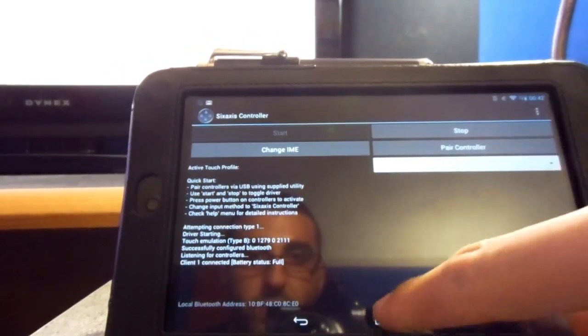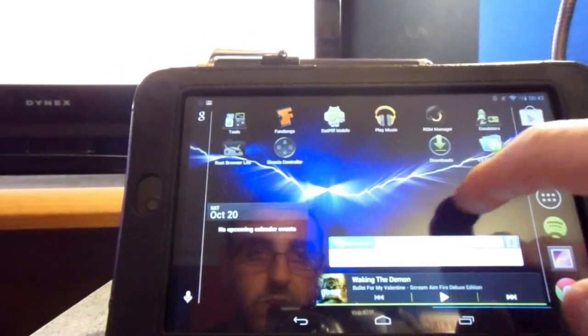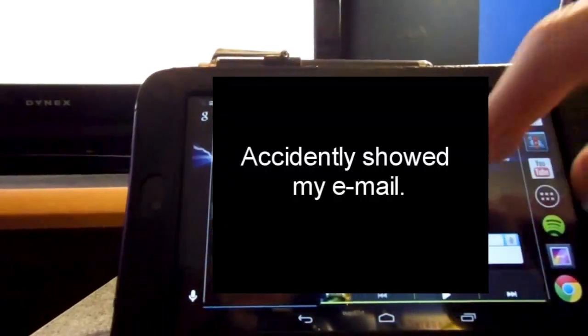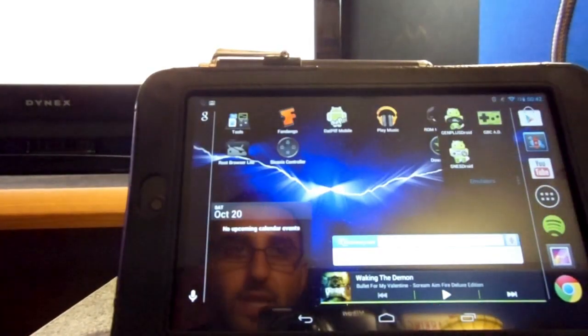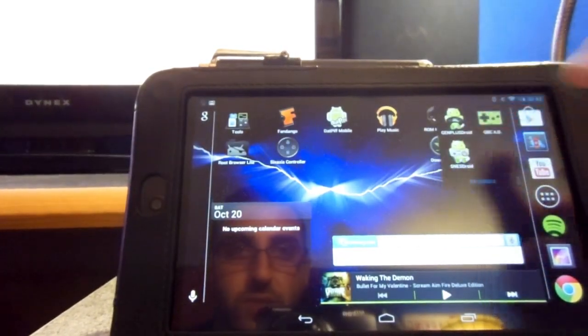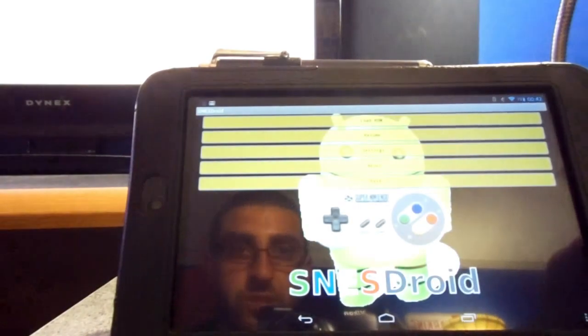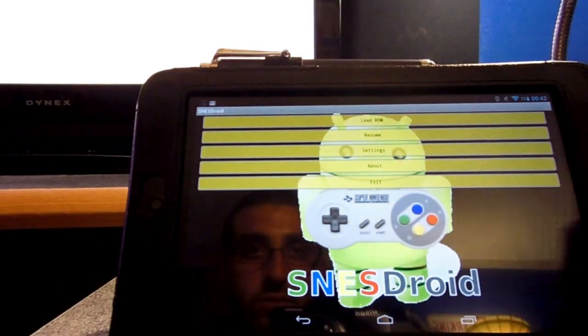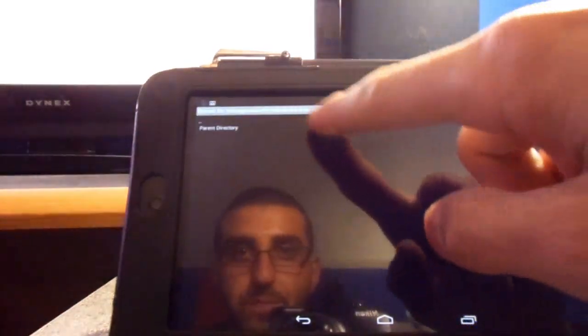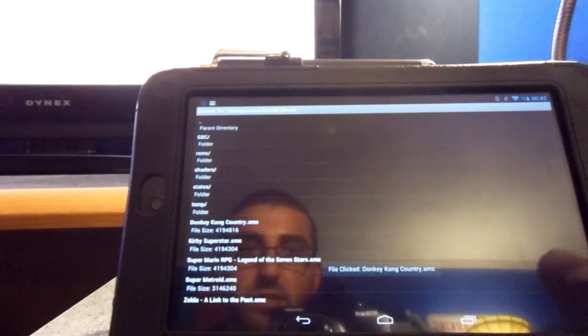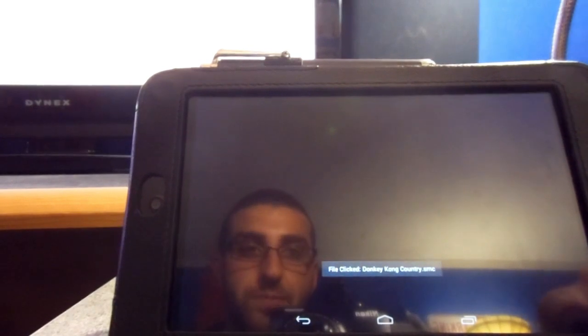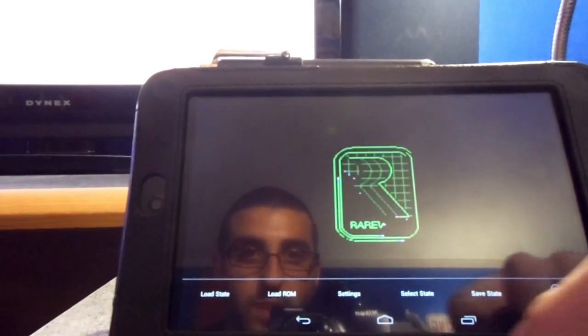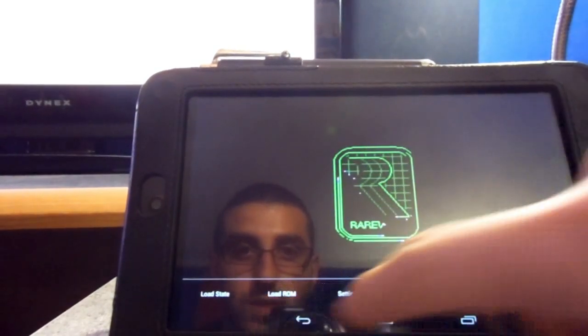And we're going to go and we're going to, I guess, start up a game. Don't mind that. So, let's go here to SNES DROID. Super Nintendo. And we're going to load up some Donkey Kong.